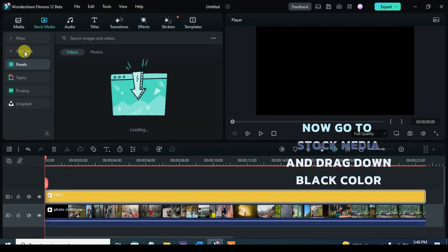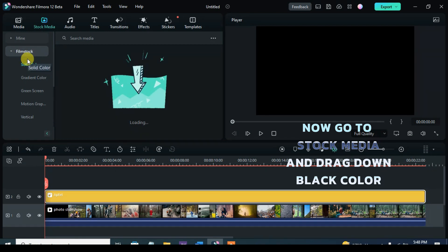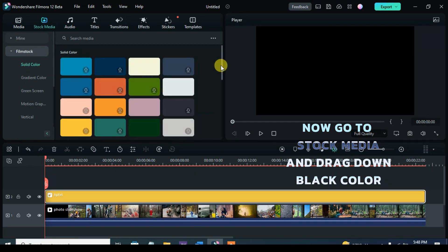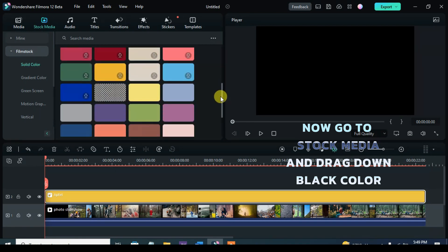Also, go to Stock Media, drag down the color black, click and apply Rectangular Mask.